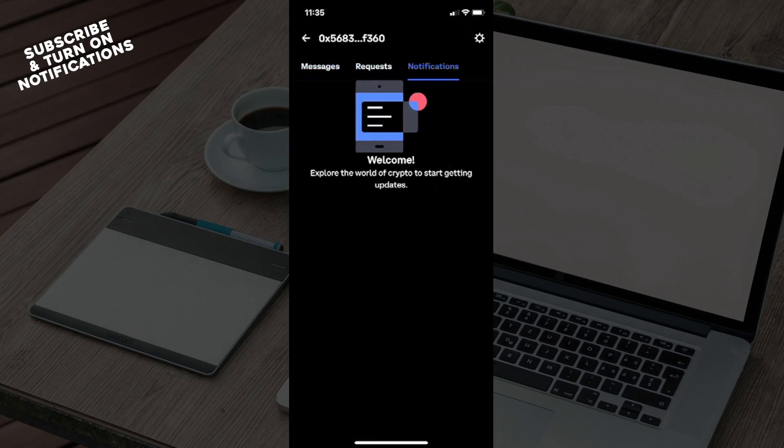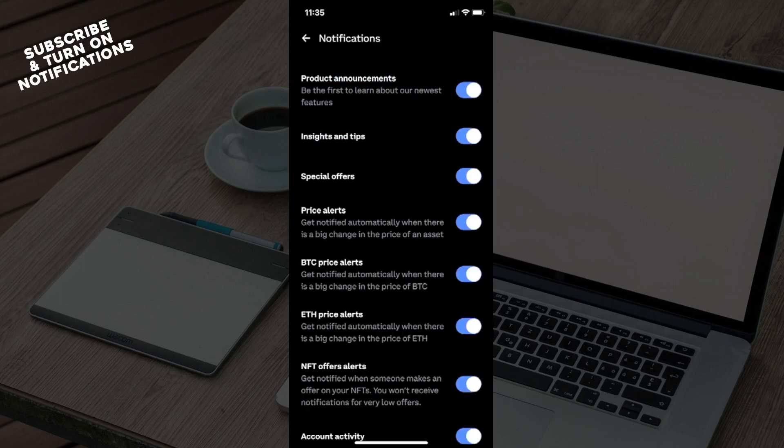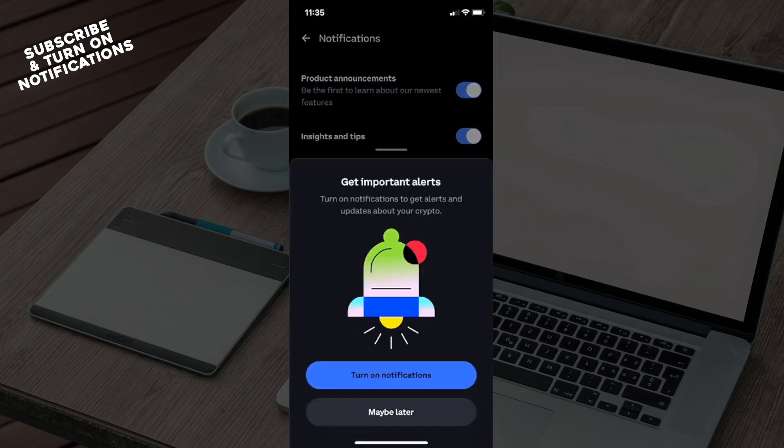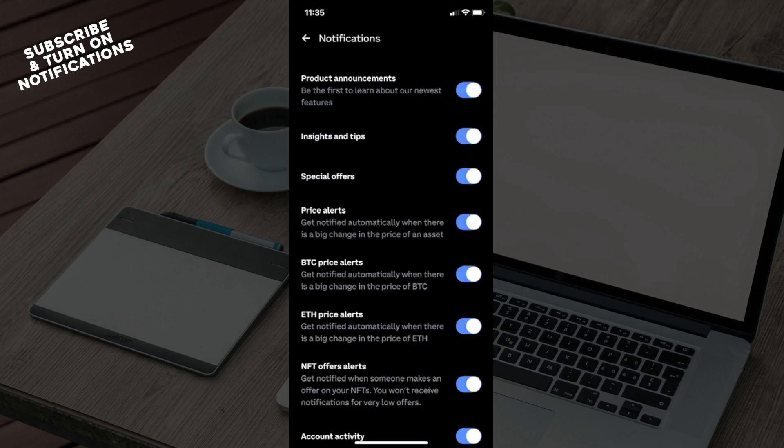You'll see here the little gear icon in the top right. You will need to click on that. Now this is the settings of notifications. So it says here turn on notifications, maybe later. You'll see Product Announcements, Insights and Tips, Special Offers,